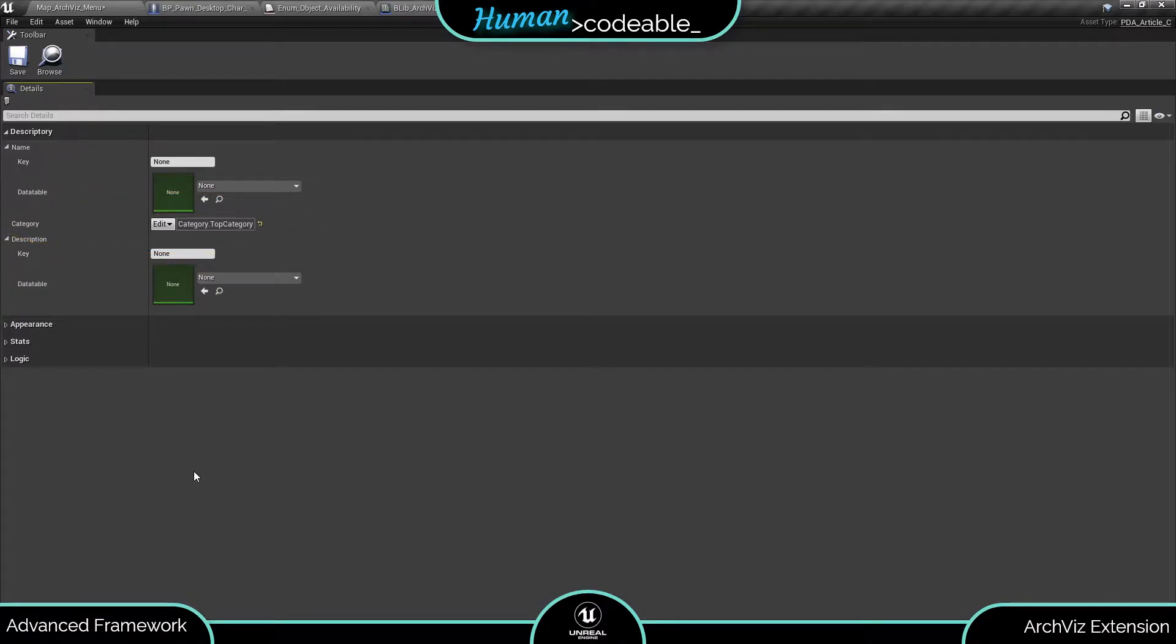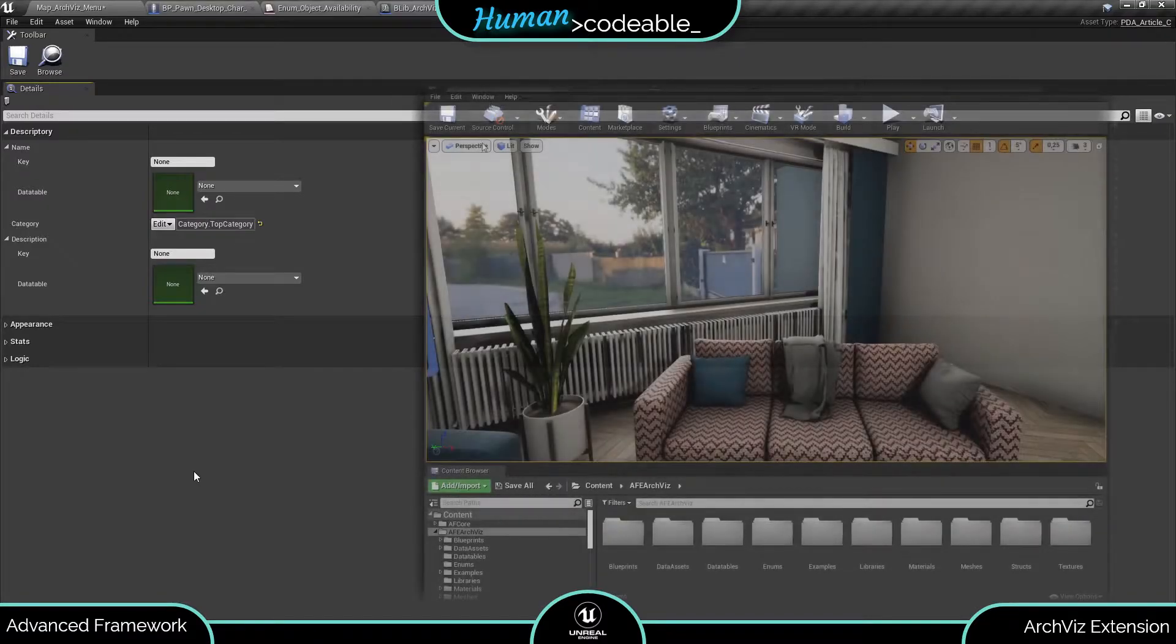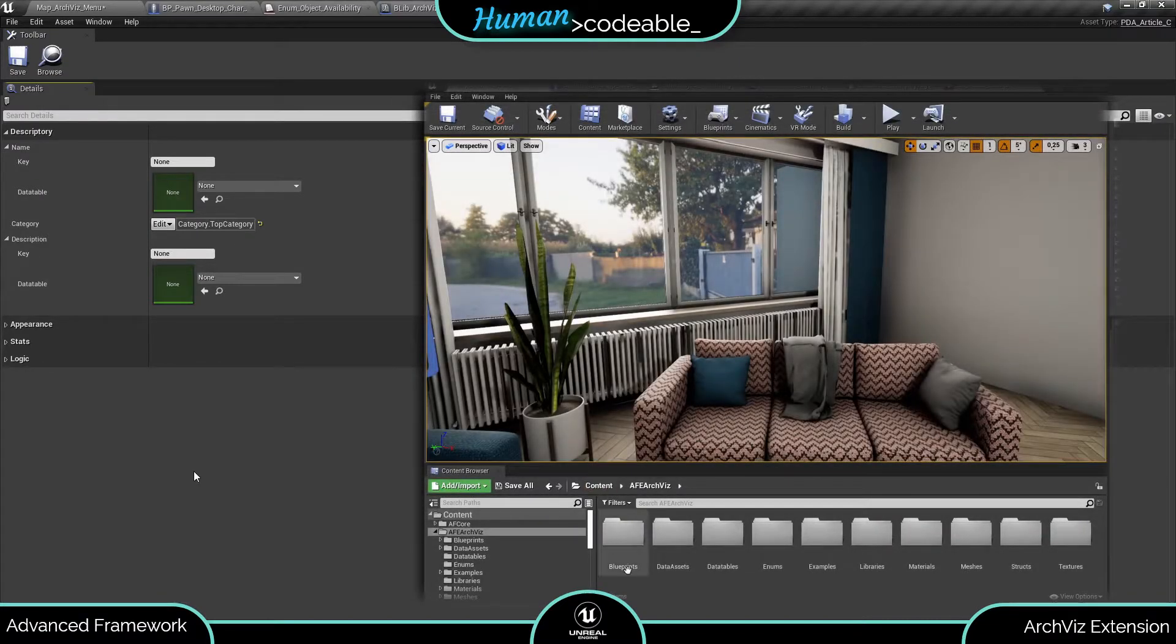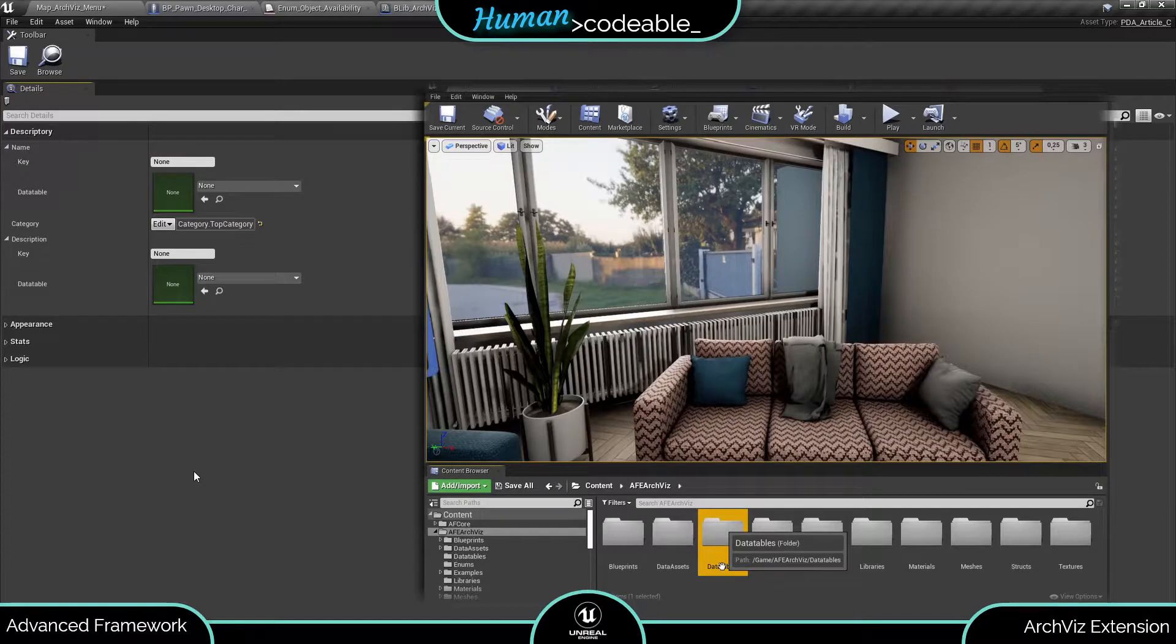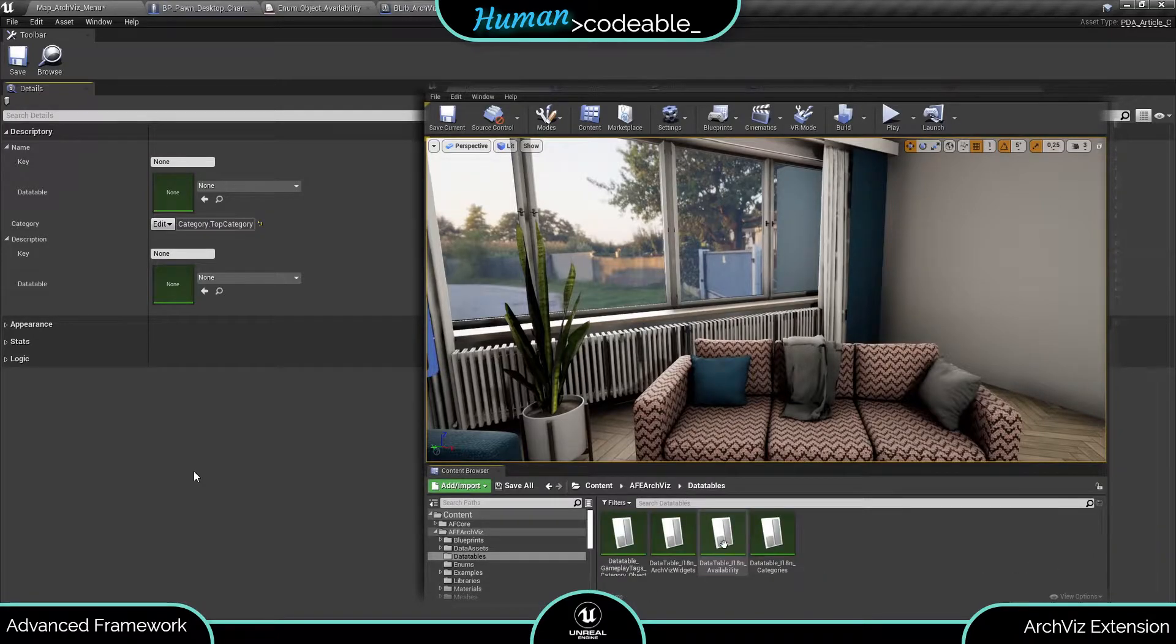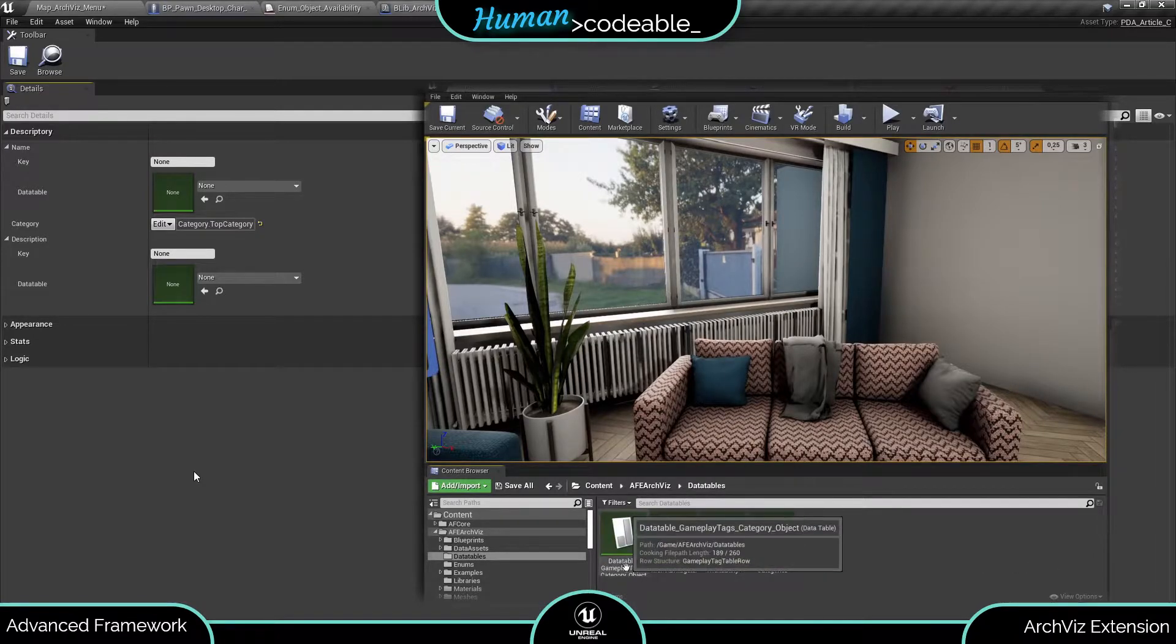The categories are based on gameplay tags which are collected in the gameplay tags data table. You can find that in the Aquis folder under data tables. Let's open it up.